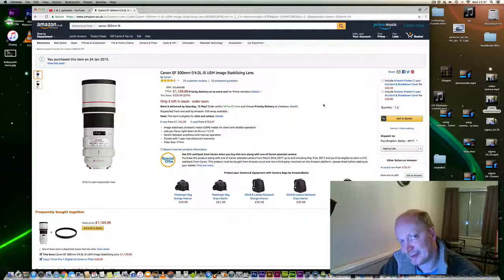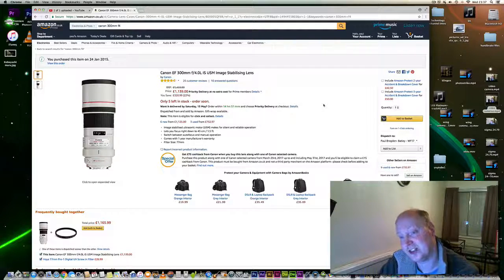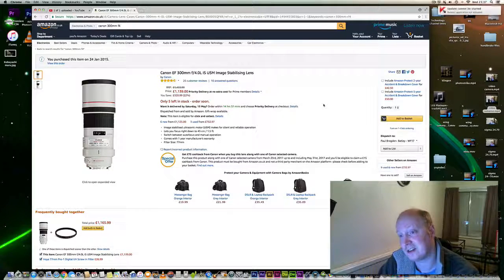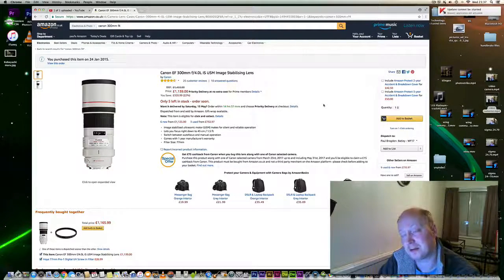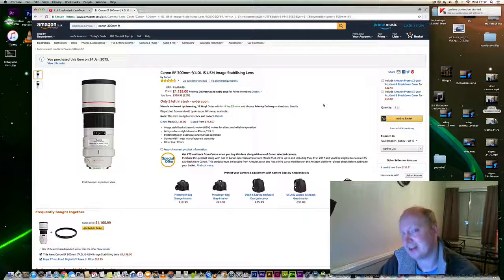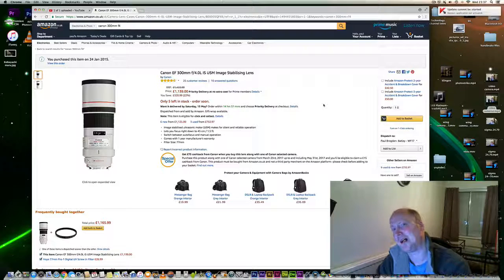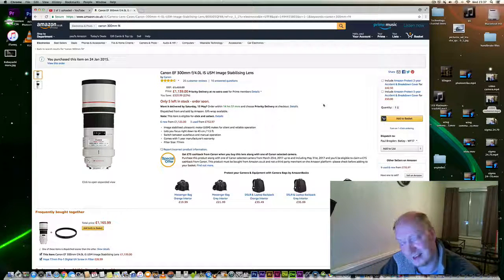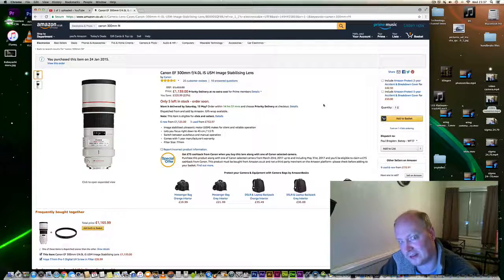In this video I'm going to talk about the Canon EF 300mm f4 IS USM lens. I've had this for a while and found it a fantastically sharp lens.